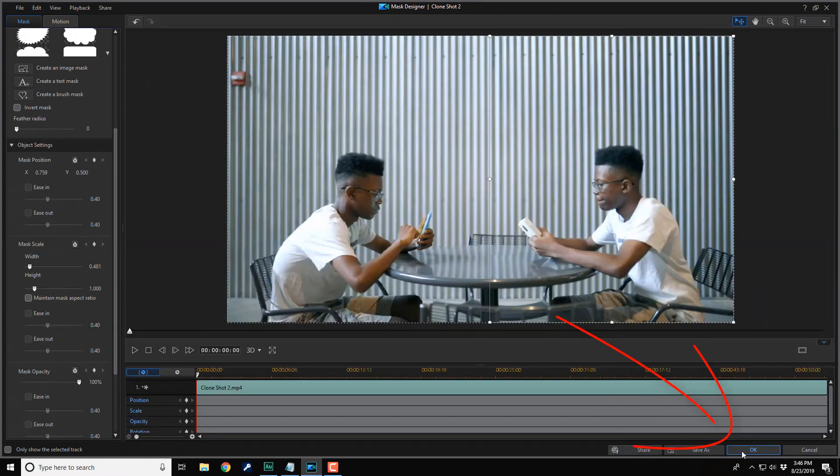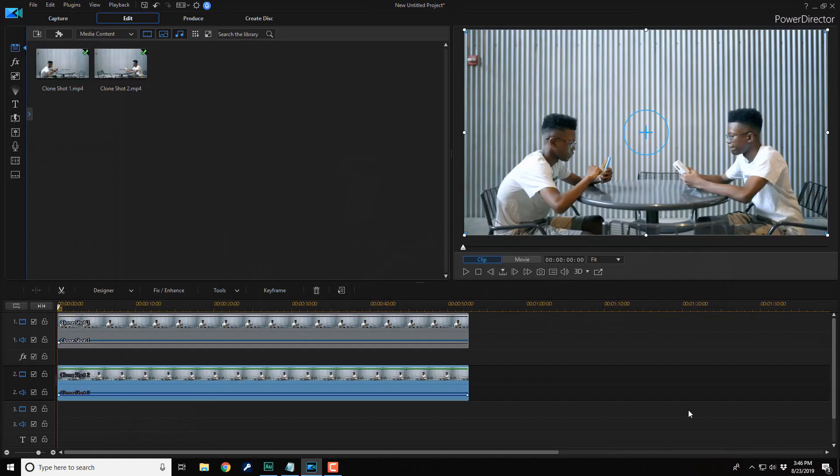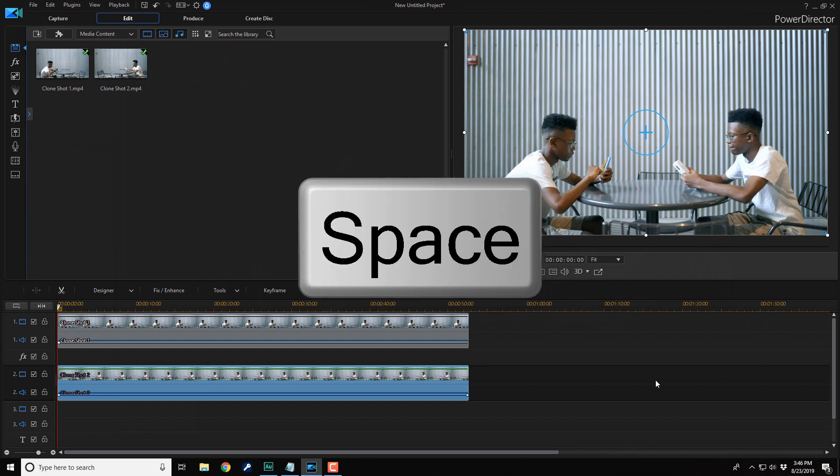And click on okay. And when you play this back, I'm just gonna tap on the space key. You should see a perfect clone on the screen.